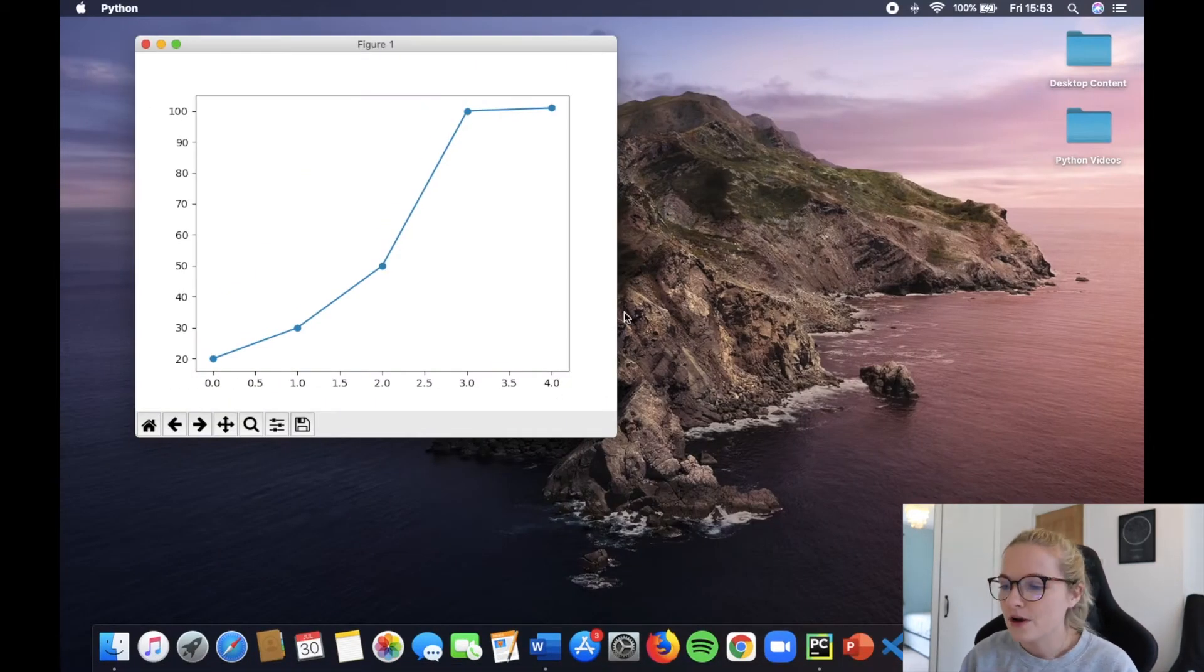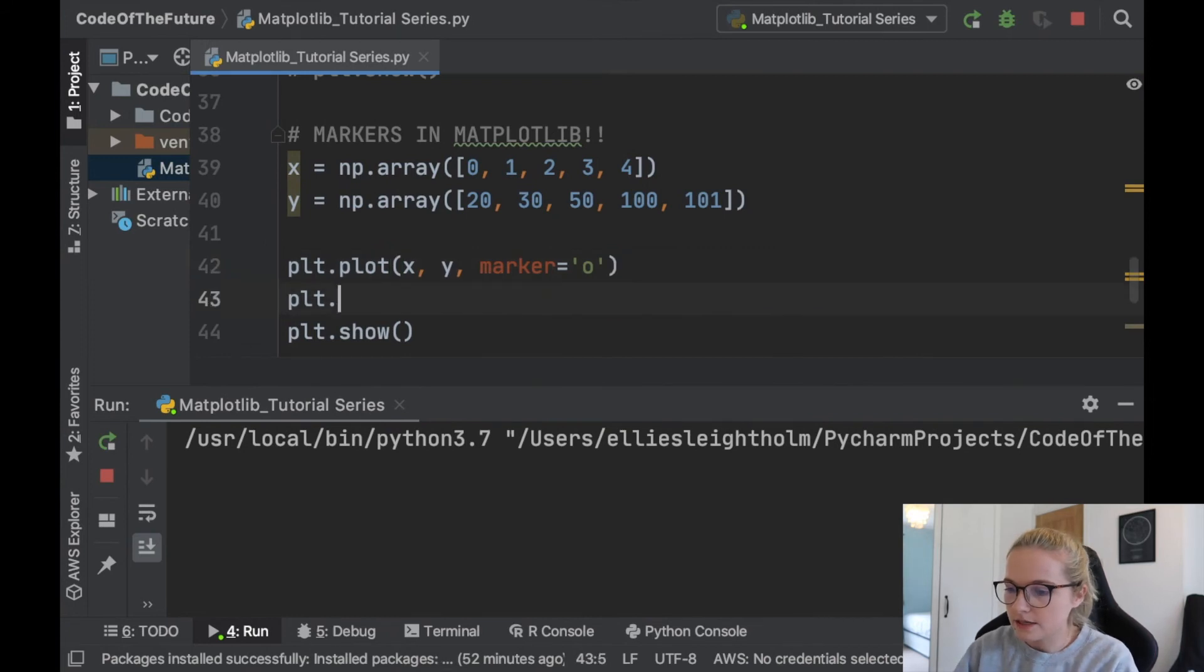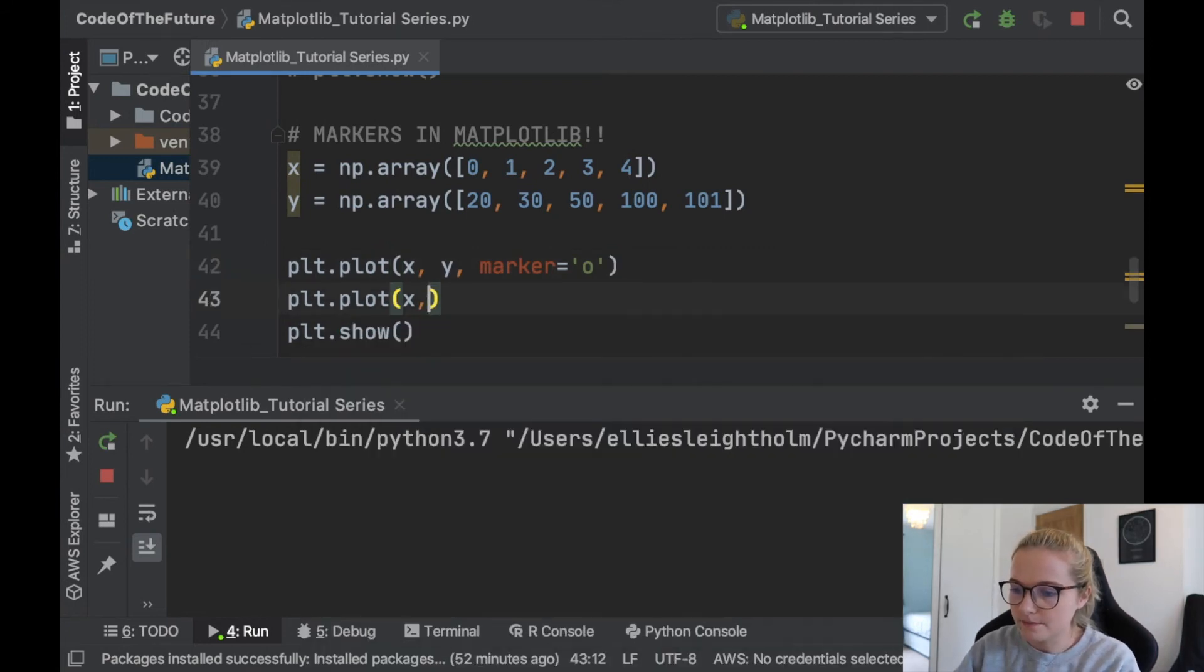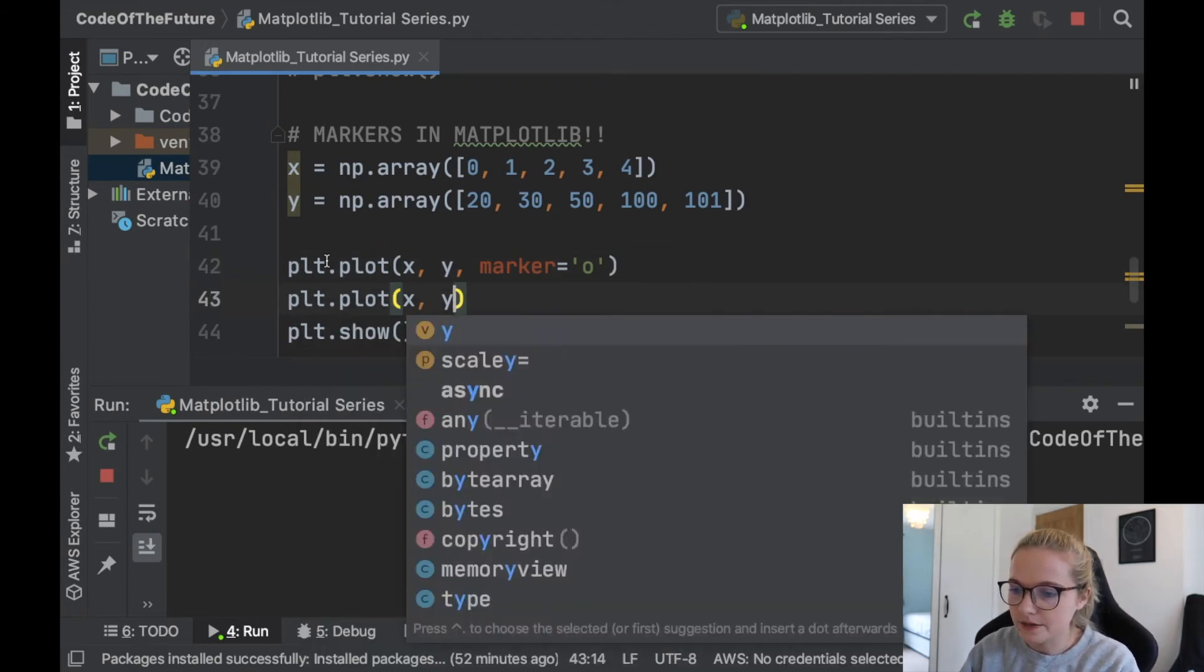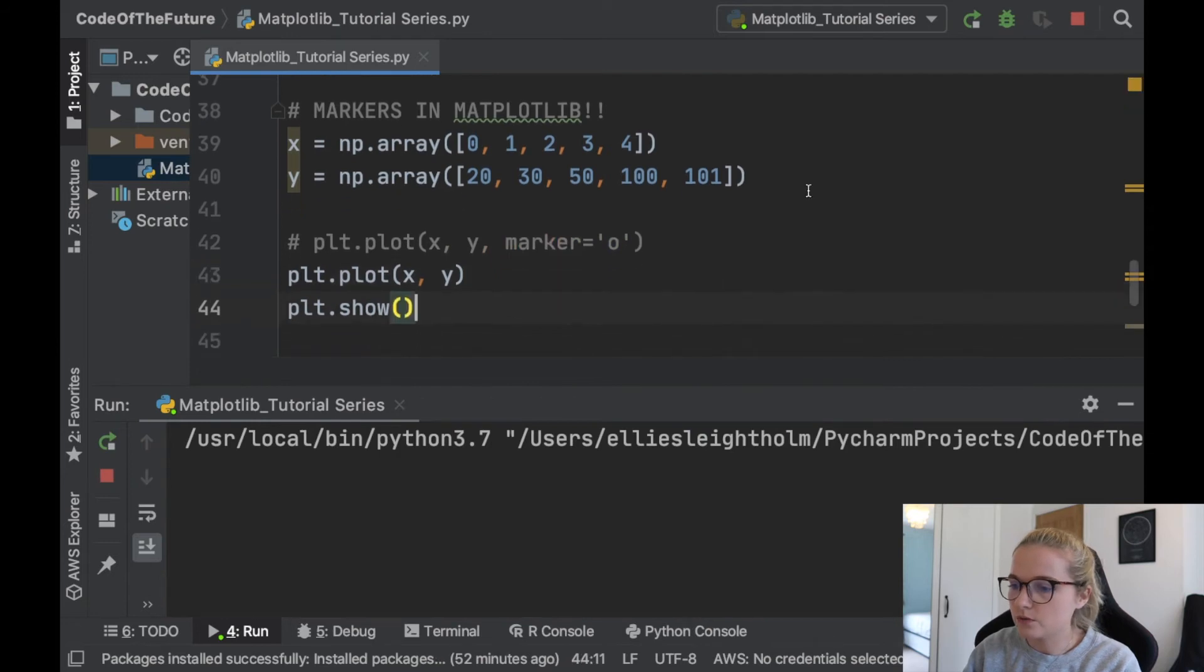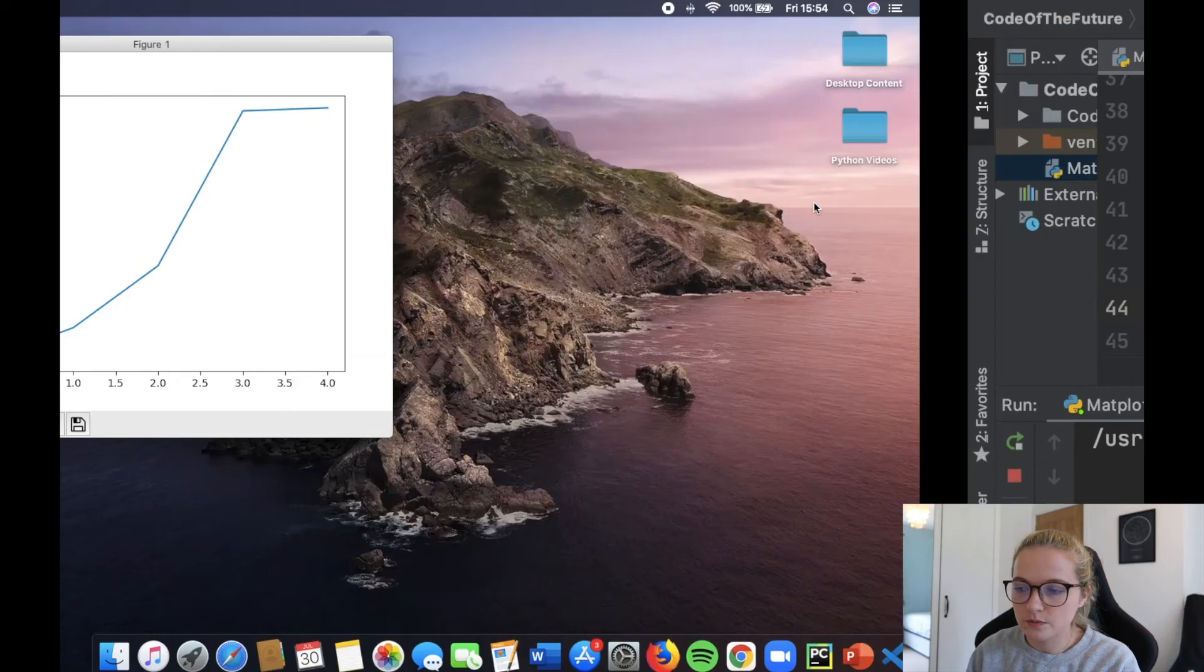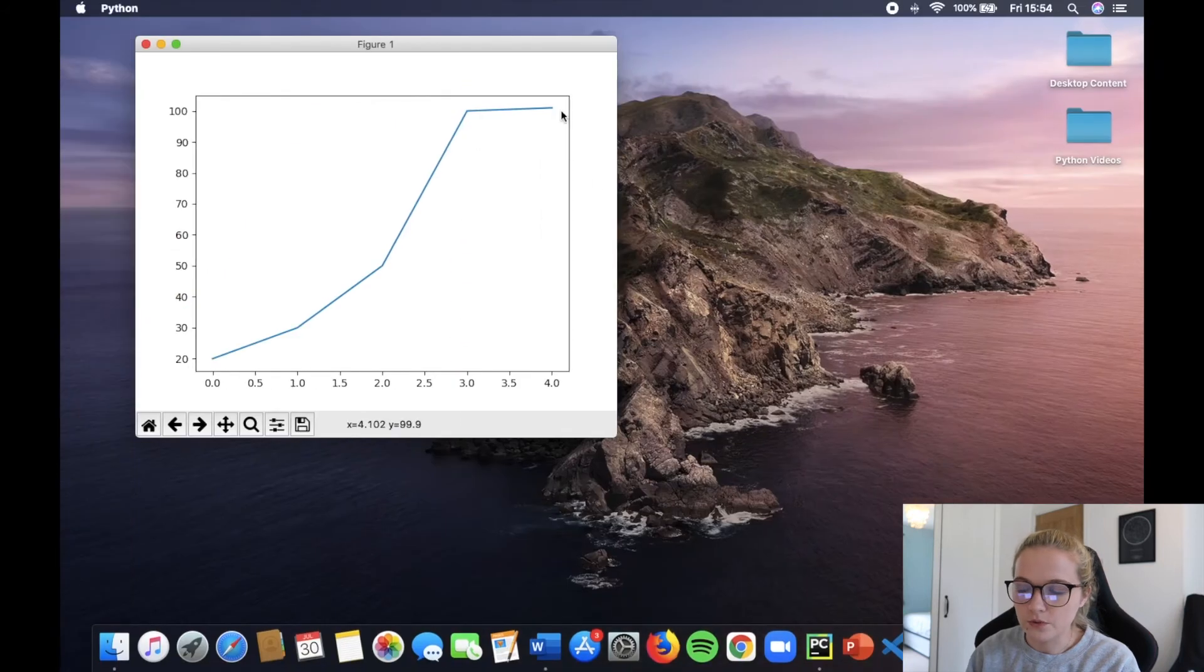So what I'm going to do is I'm just going to get rid of, I'm just going to put plt.plot just x and y ordinarily. We'll just comment this out and I'll show you what it will produce to begin with without the marker. So this is what it produces to begin with without the marker. So just straight lines.